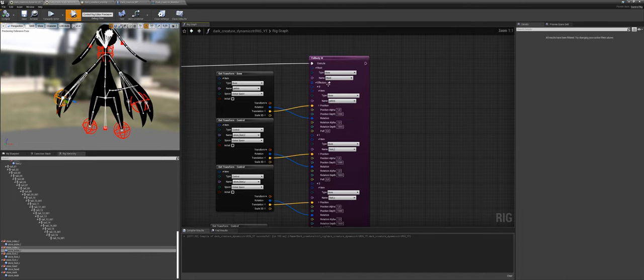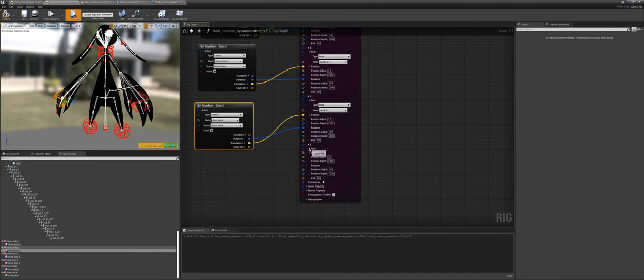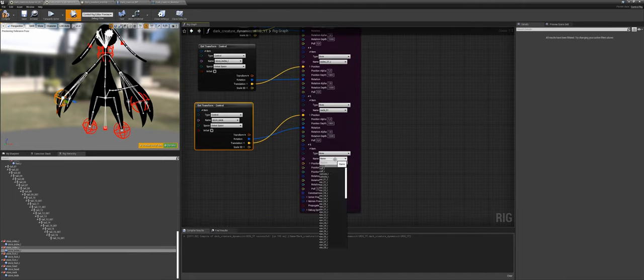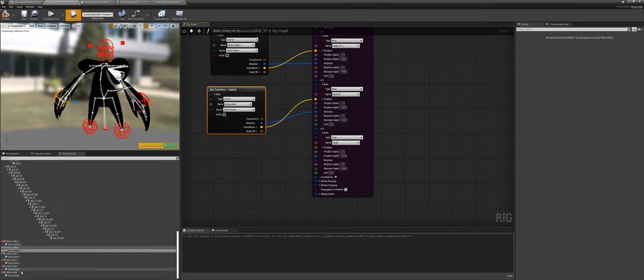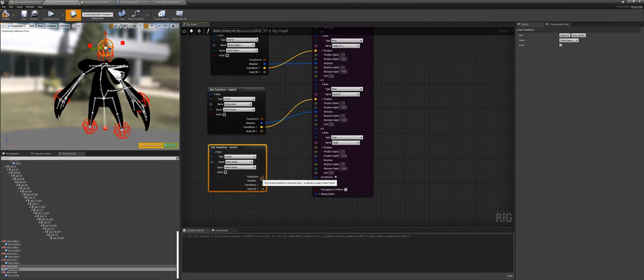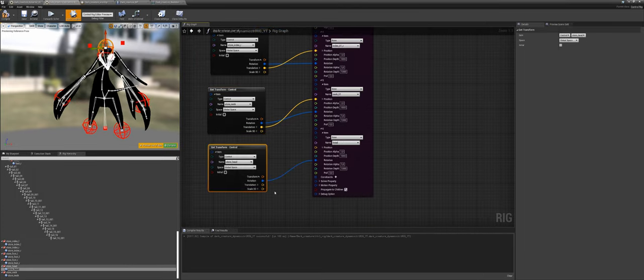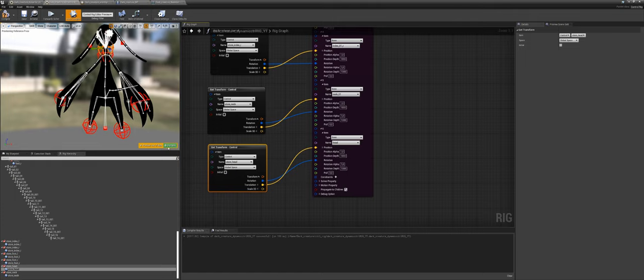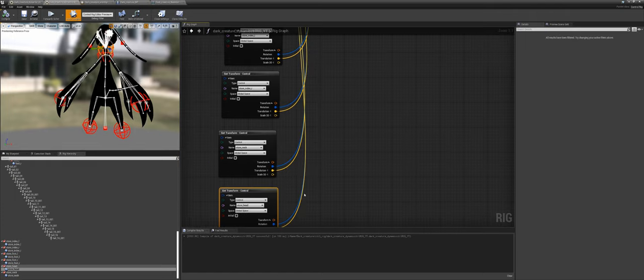Hit another effector, unfold, do the head. Get the head control, unfold it, rotation, translation. And there we go.